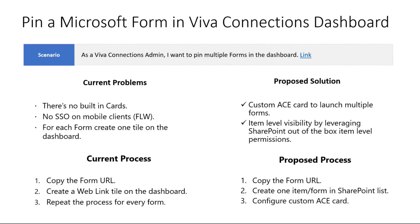And so there are some issues. You end up with a very big Viva Connections dashboard with 10 different cards. Also, one issue that we found out is when the customers were using mobile clients, there were some issues with SSO.